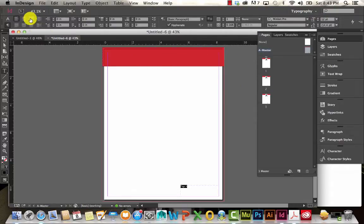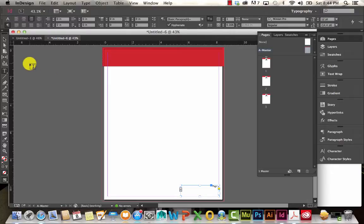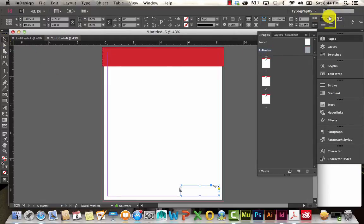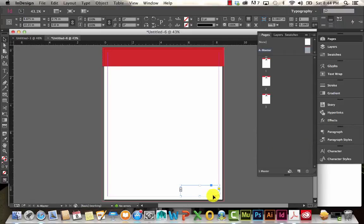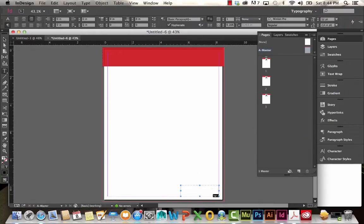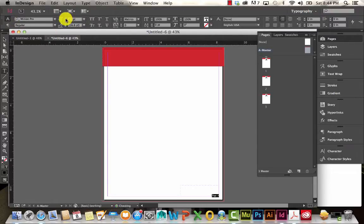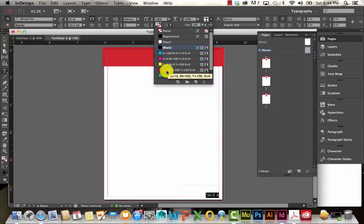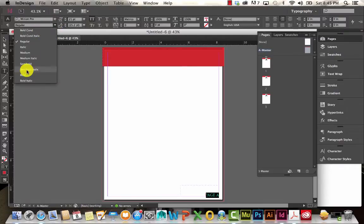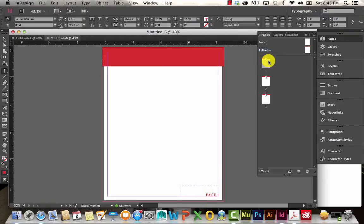I'm going to adjust my alignment — align it right. I also want this page number to be at the bottom of the text box. Going back to my selection tool, I can see more options and align it to the bottom. Now it's aligned right and bottom. I'll double-click to go inside the text box and format that text using character formatting — bump the size up a little bit, make it caps, and then select that matching red color.